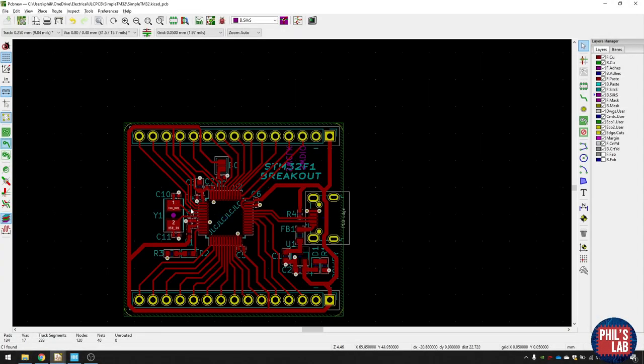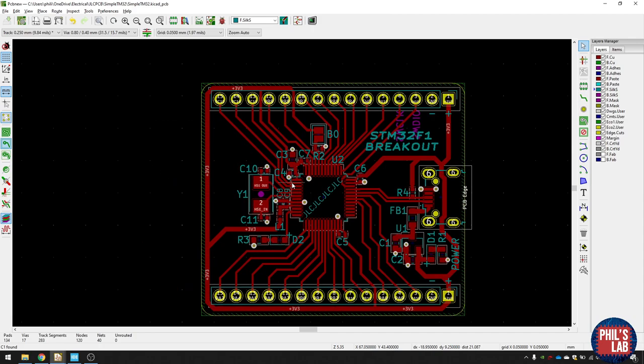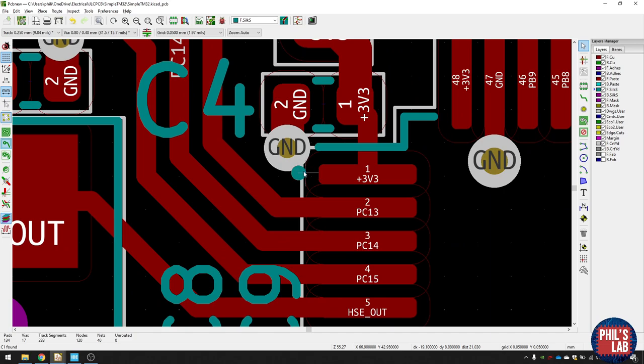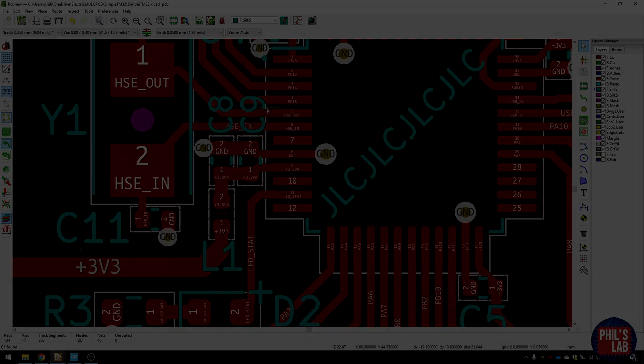So typically I would do that with a small dot next to pin 1, and you can use the add graphics circle tool to do that. For diodes, such as the LEDs, I will mark where, for example, the anode is with a plus.